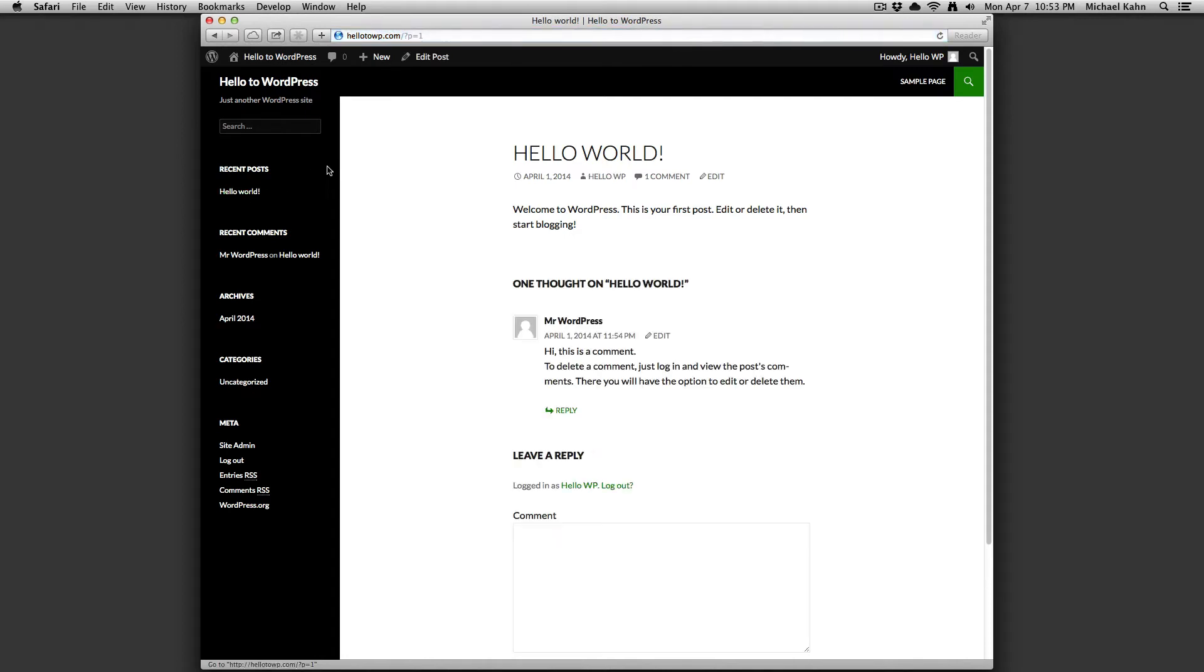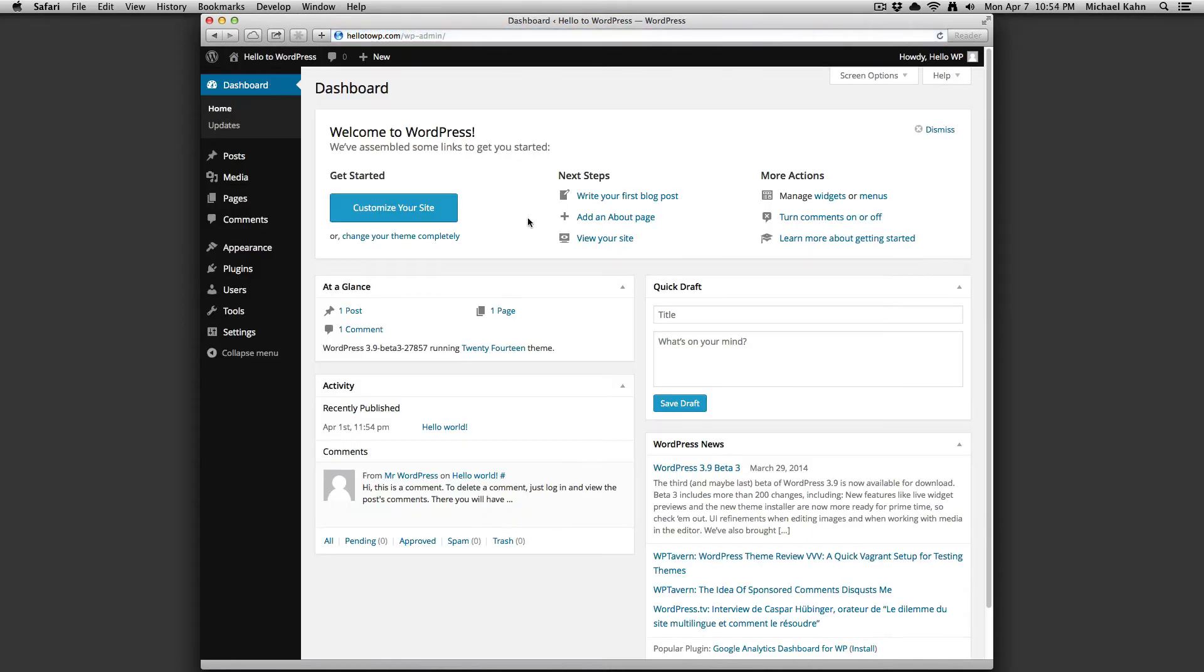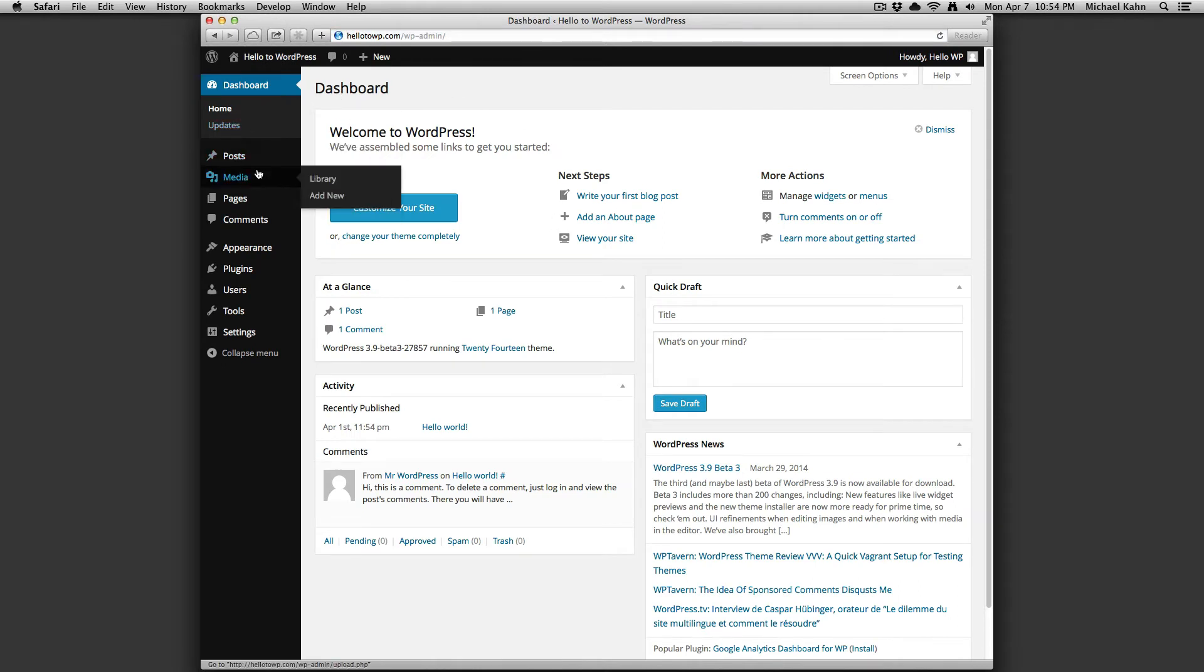We're going to go back to the dashboard for now. The menu on the very left-hand side of the screen allows you to access all of the functions of the site.